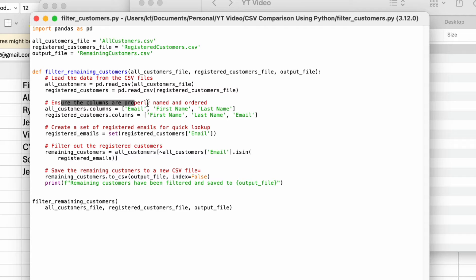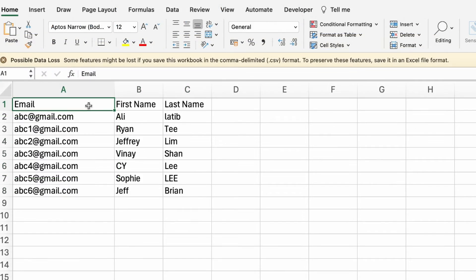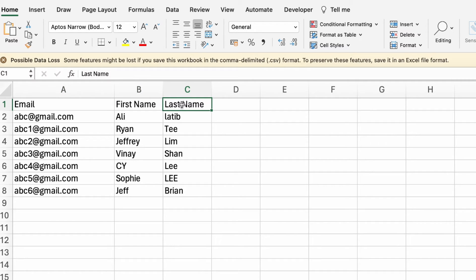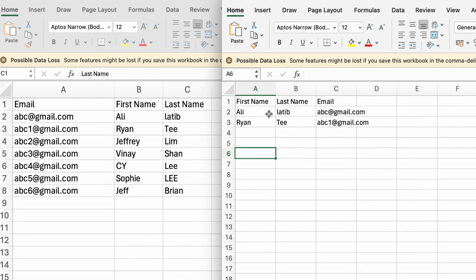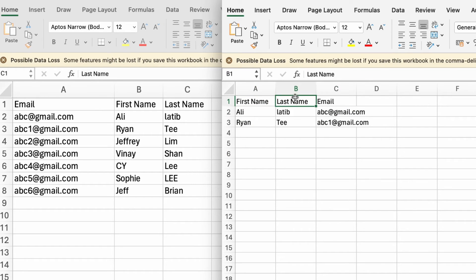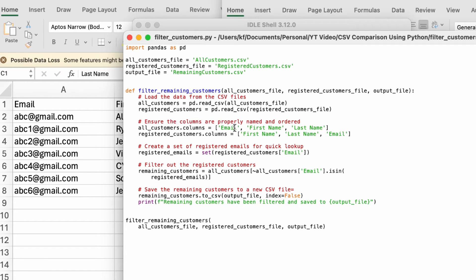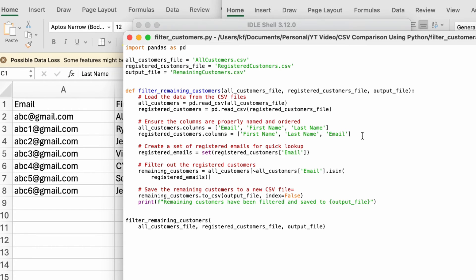Step number two, ensure the columns are properly named and ordered. Now over here, if you have not realized, in my all customers sheet, my header is email, first name, and last name. That's just how my company stores their data. But after I've invited people and downloaded who have registered for the event from Zoom, Zoom actually comes back with this format, first name, last name, and email. So in this case, I need to make sure I tell my code what are the headers. You do not have to reshuffle them to make sure both are the same. You just have to make sure you put in a code and it's labeled correctly.